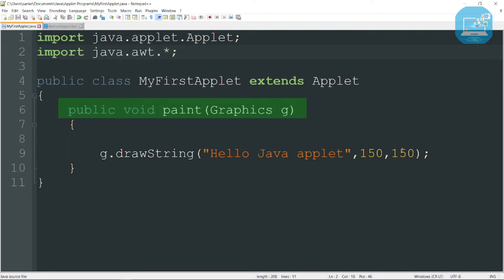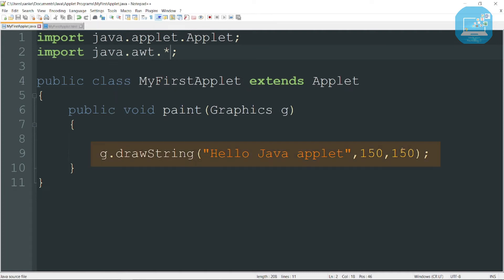Second, we declare a method known as paint(Graphics g). Basically this method is used to draw graphics. And in this program we display a string, so for displaying the string we need a method known as drawString.